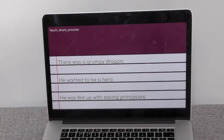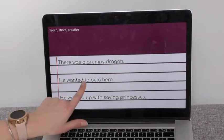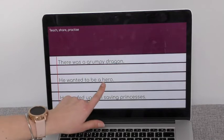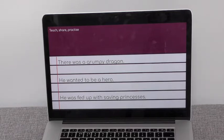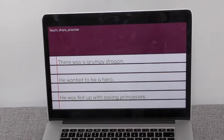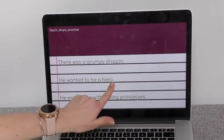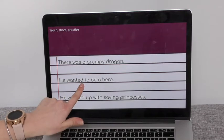In sentence number two: 'He wanted to be a hero.' Here, my doing word is 'wanted.' My verb is 'wanted' — it is what he's doing. He's wanting to be a hero. So in this sentence, I would underline the word 'wanted.'